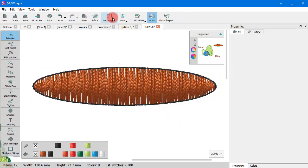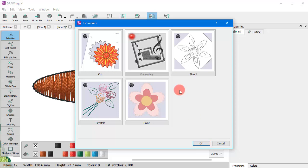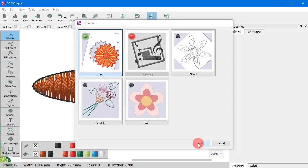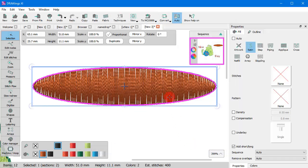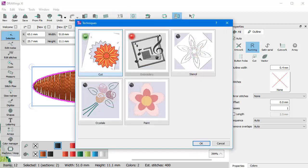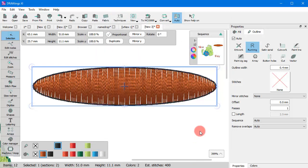Have in mind though that the available types vary according to the enabled techniques. For example, when only the Embroidery technique is enabled, you can only see the available embroidery types. If the Cut technique is also enabled, you get to see the Cut Outline type as well. Likewise, for the Paint Technique, you get to see the various Paint Types that are also available.